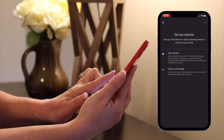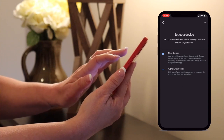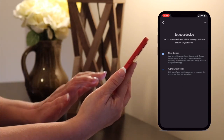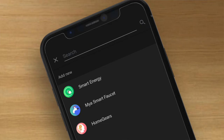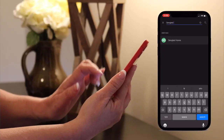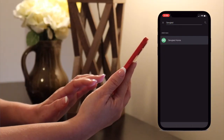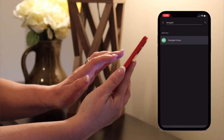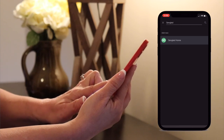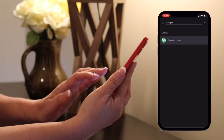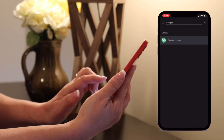From the options available, you want to choose Works with Google, as this is through a different app that you need to link. You will be taken to a page with several options of other devices that work with Google Home, and you want to use the search option to find Cenglad Home. It should show with a little green icon, and from there you will be able to allow the linking for the accounts.